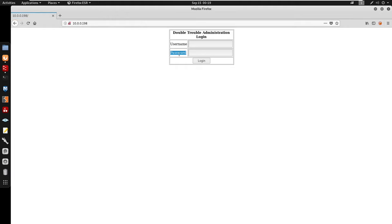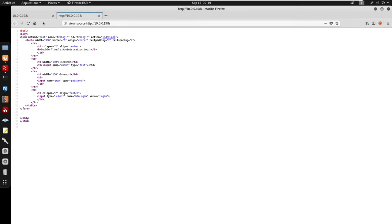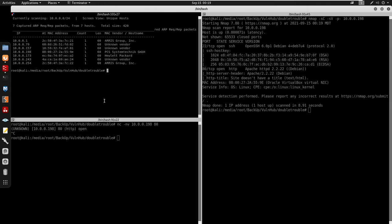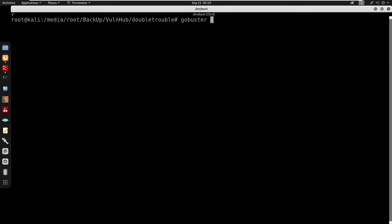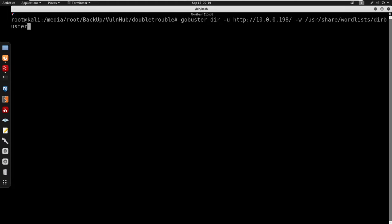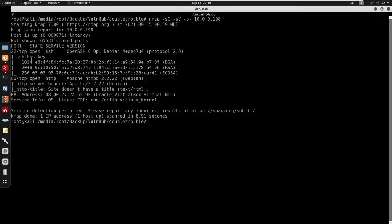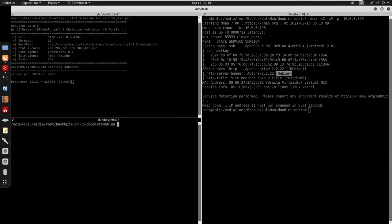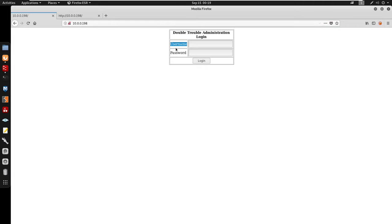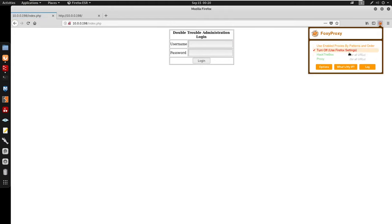The web page gives us a username and password login form. Viewing source code doesn't reveal anything. I'll run Gobuster in dir mode with medium.txt wordlist and extensions html, txt, and php — we get index.php. Looking at the nmap results: port 22 is open for SSH, port 80 for HTTP running Apache on a Debian box. The login form looks vulnerable to SQL injection.